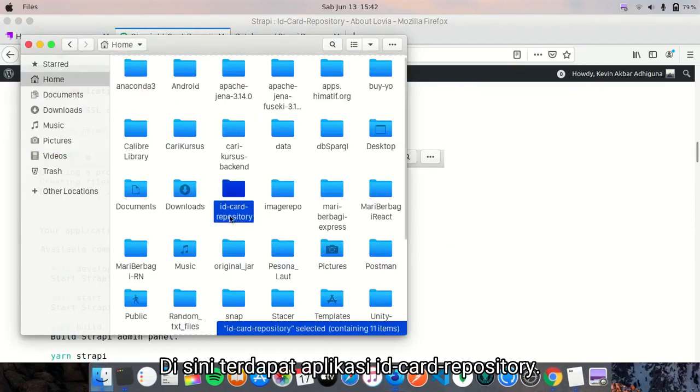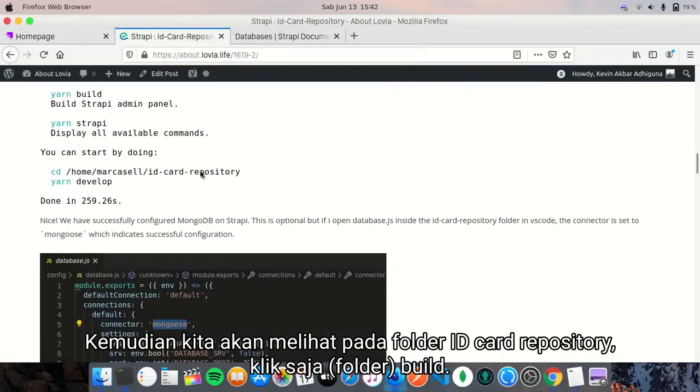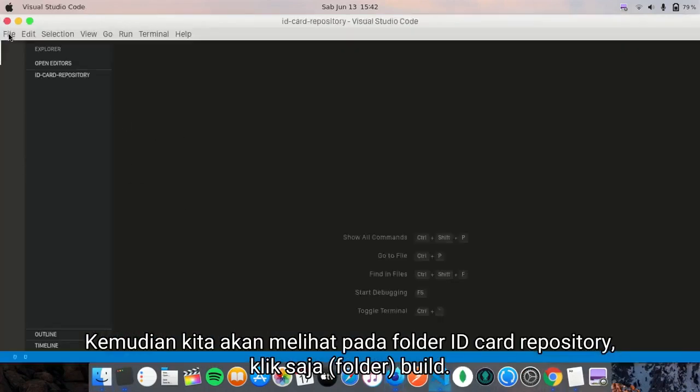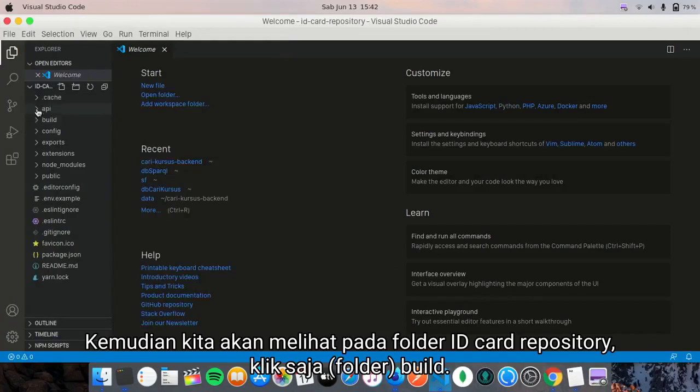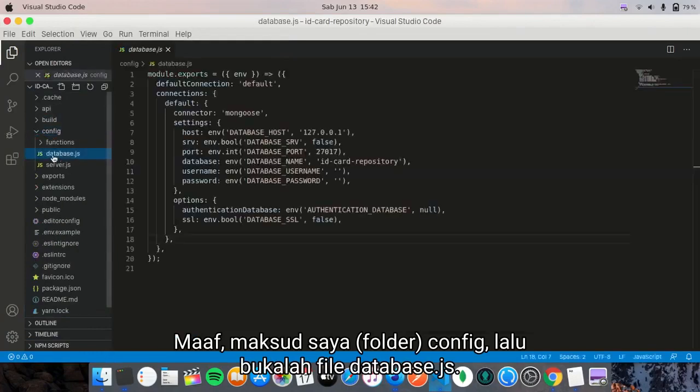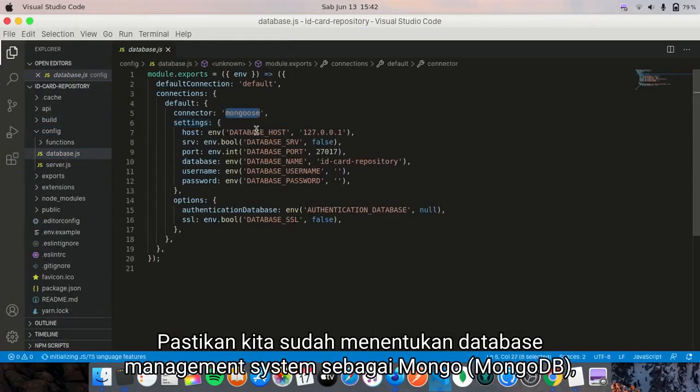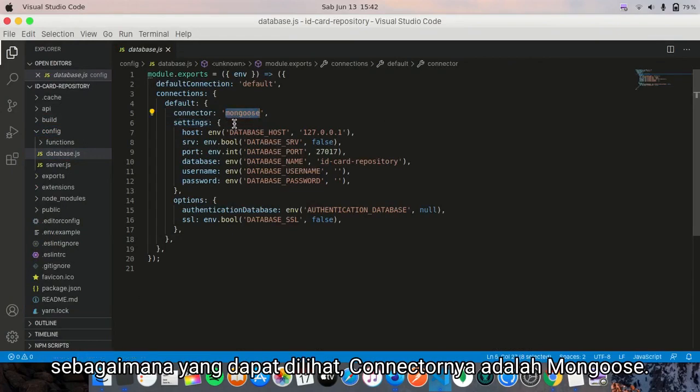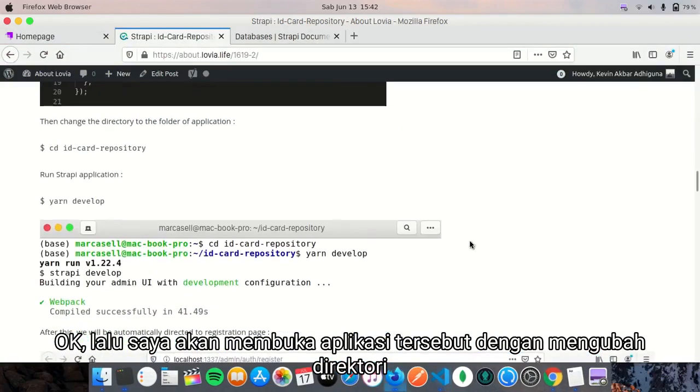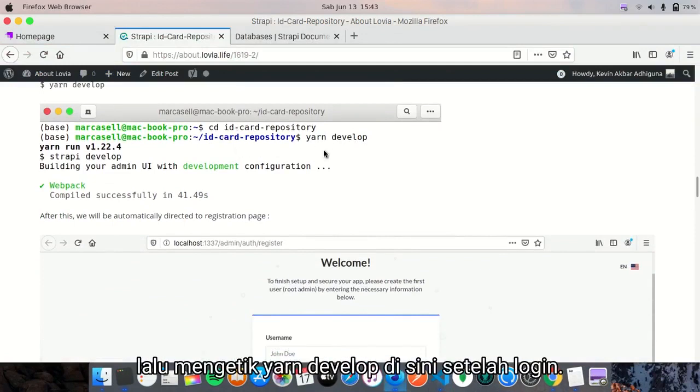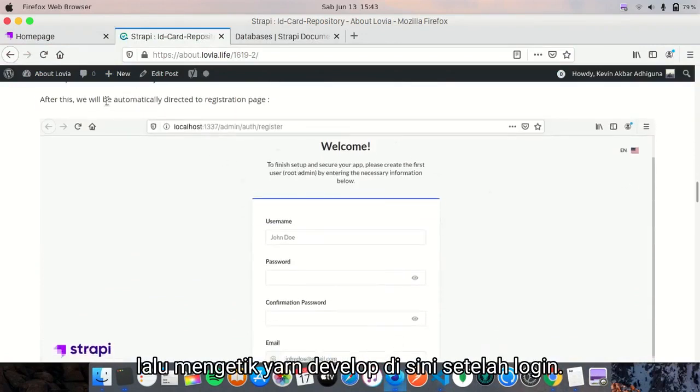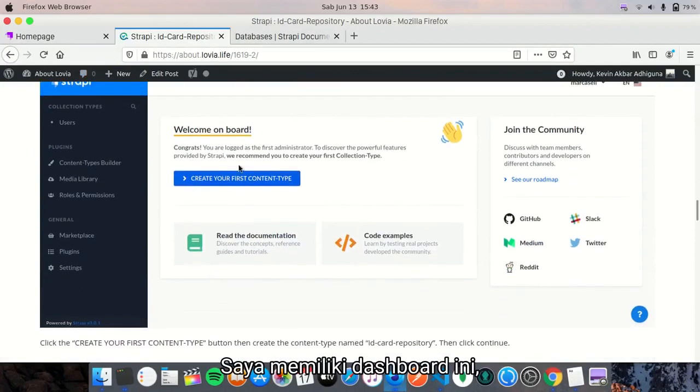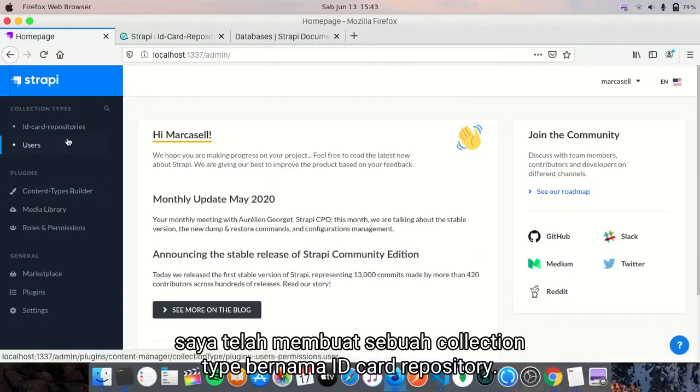Here, ID-card-repository, we will look at the folder. Click on config, then go to database.js to make sure that we have set database client to Mongo. The connector is Mongo. Next, I will open the application by changing directory and then type 'yarn develop'.